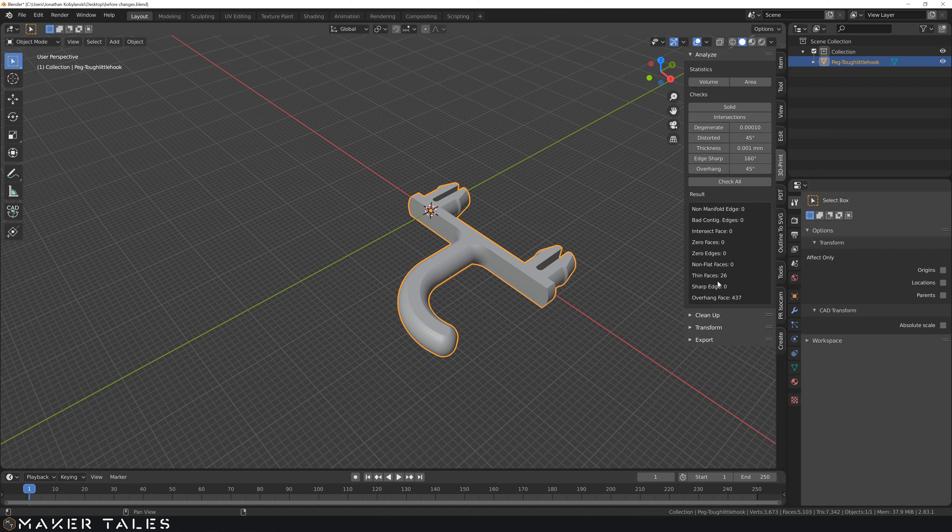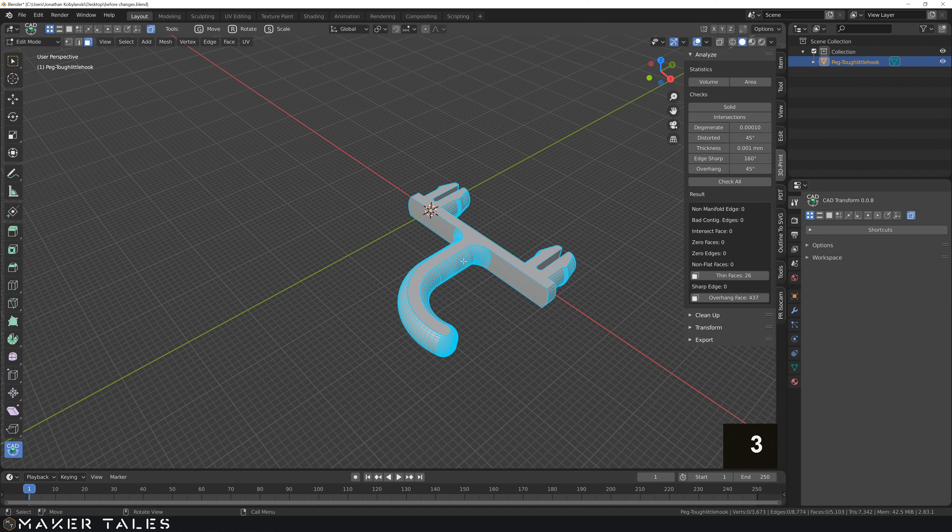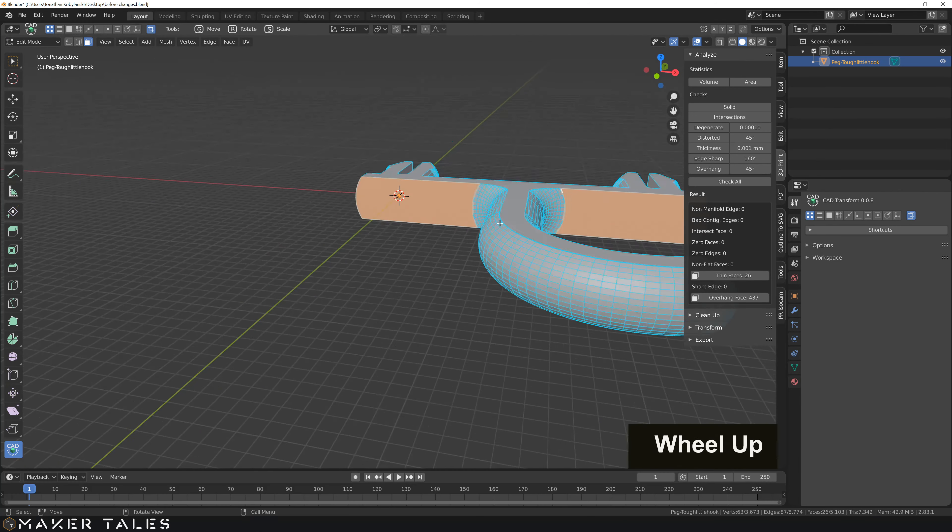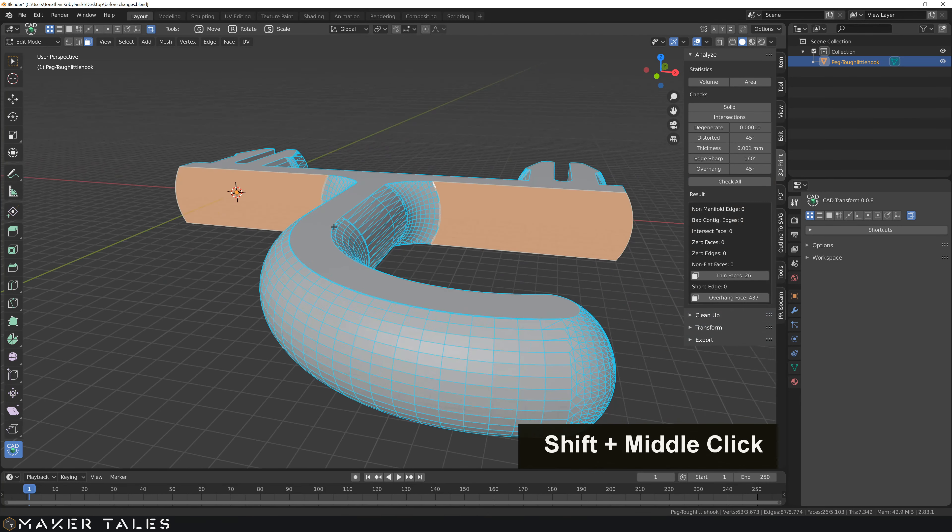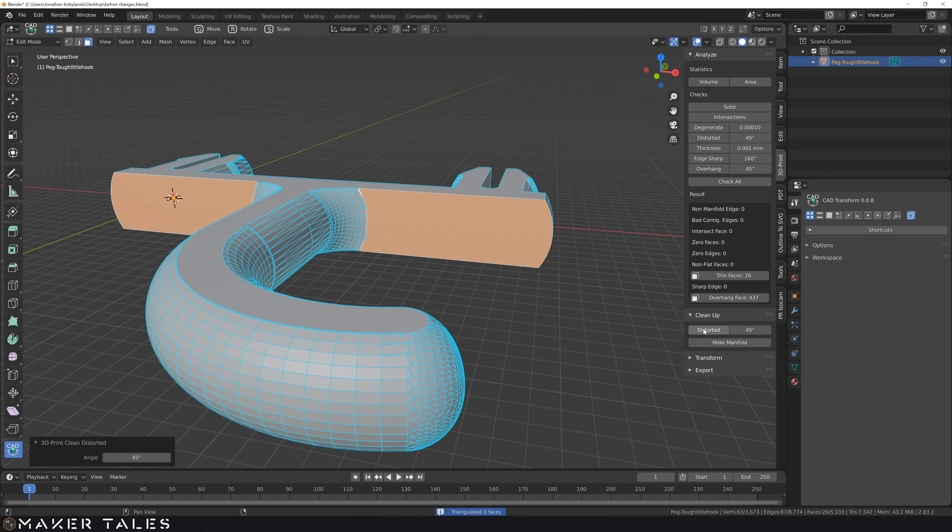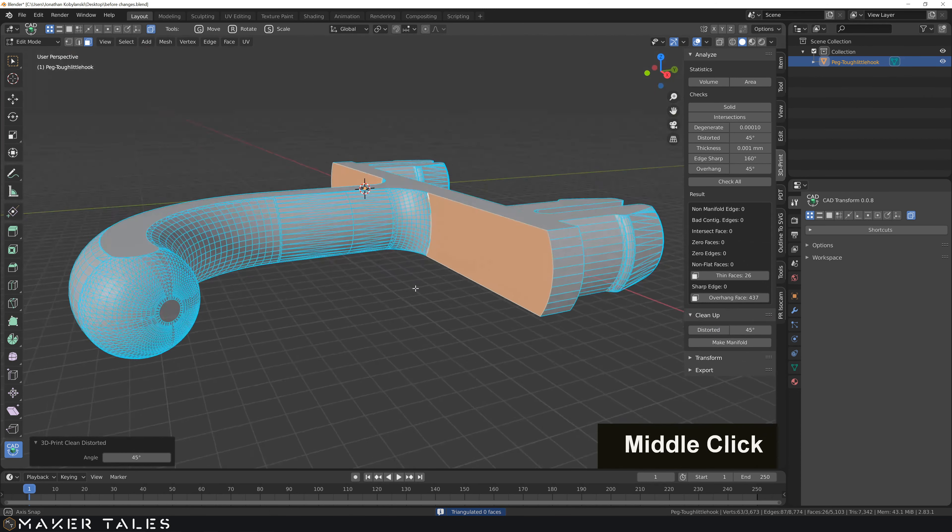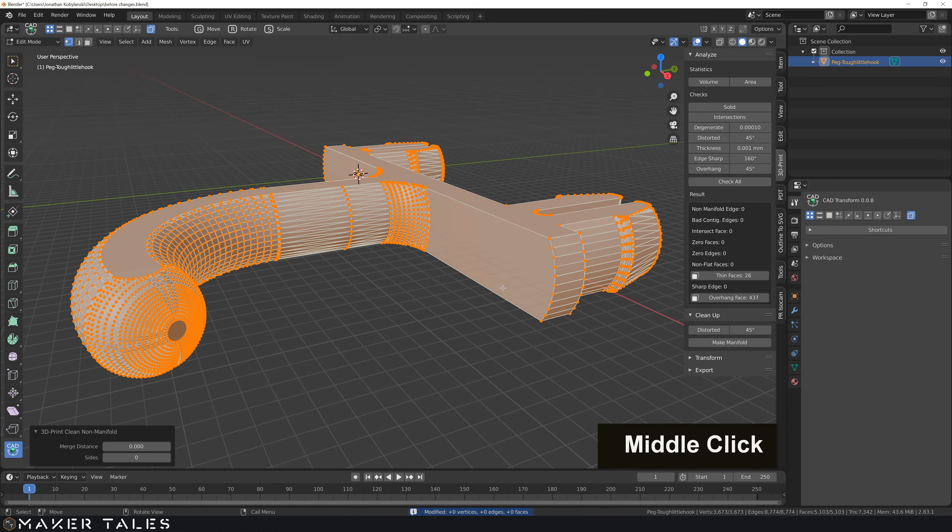We have some thin faces. Let's go into face select, select everything, and then go into the thin face. So it says that this here are thin faces. Now in all honesty, I don't think that's going to be too much of a problem here. If we distort this, it's going to give us no problem. Make it manifold, and let's check everything once again.